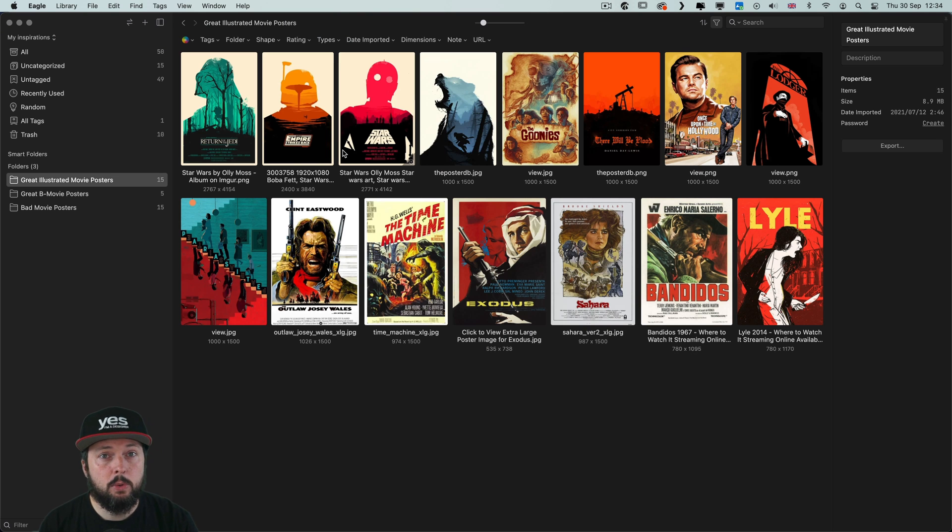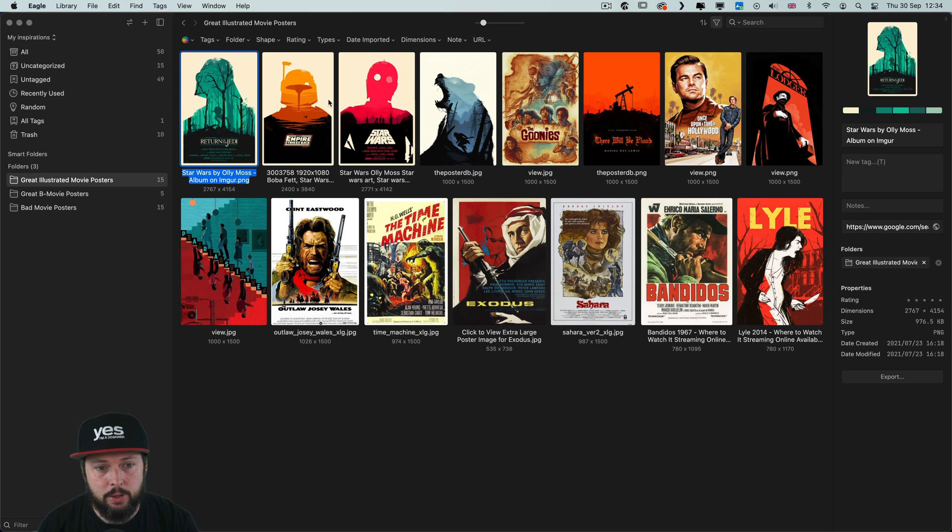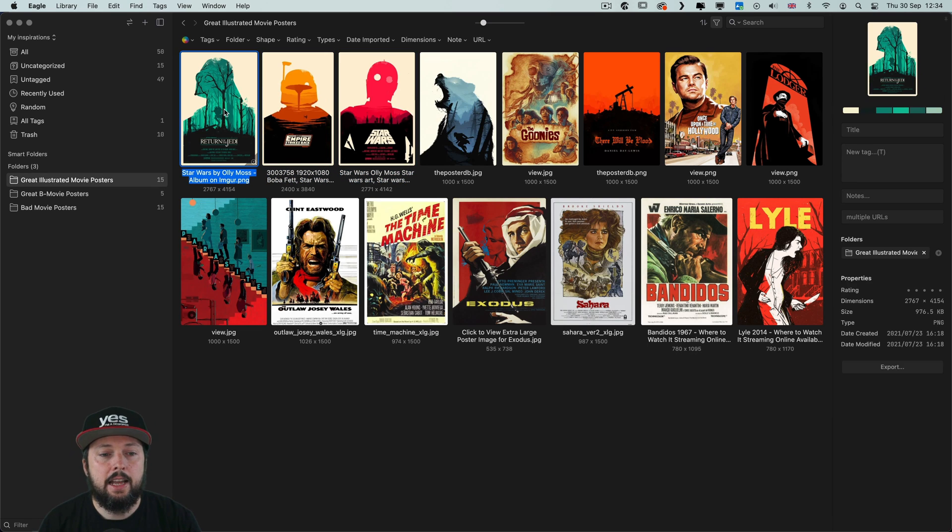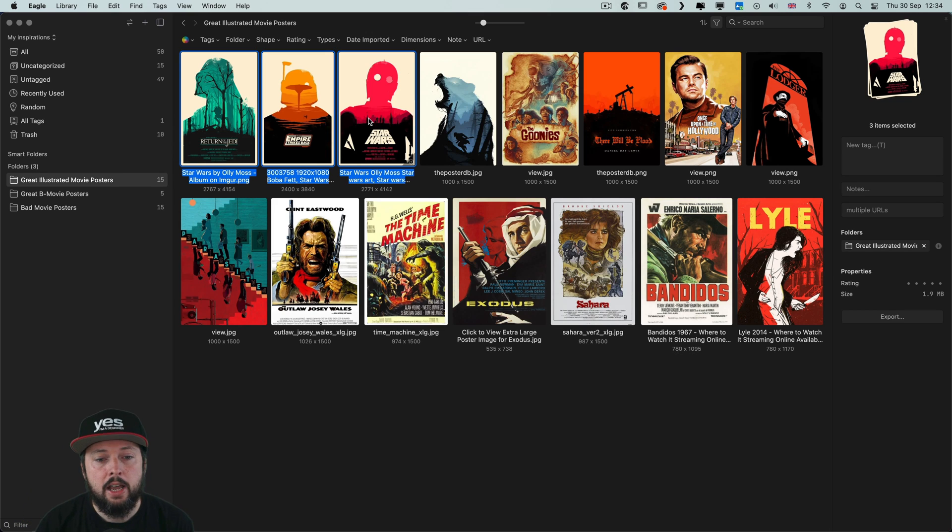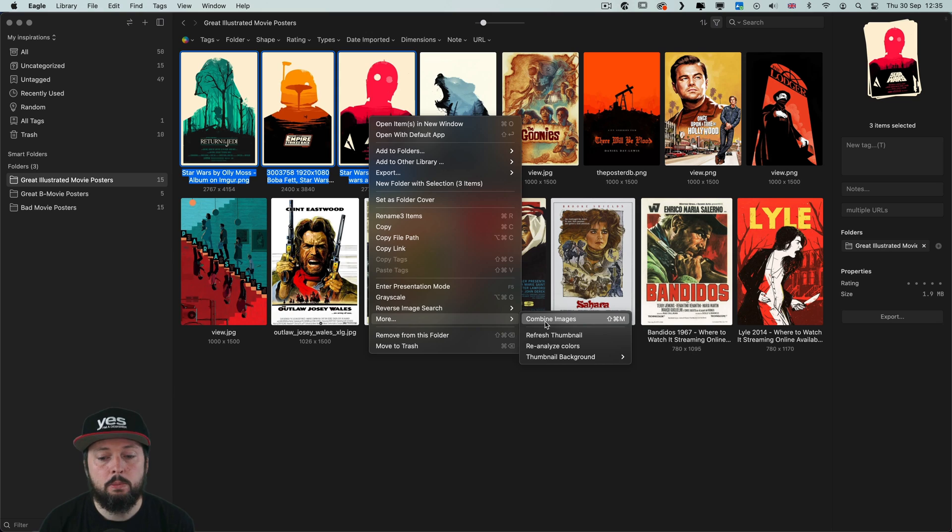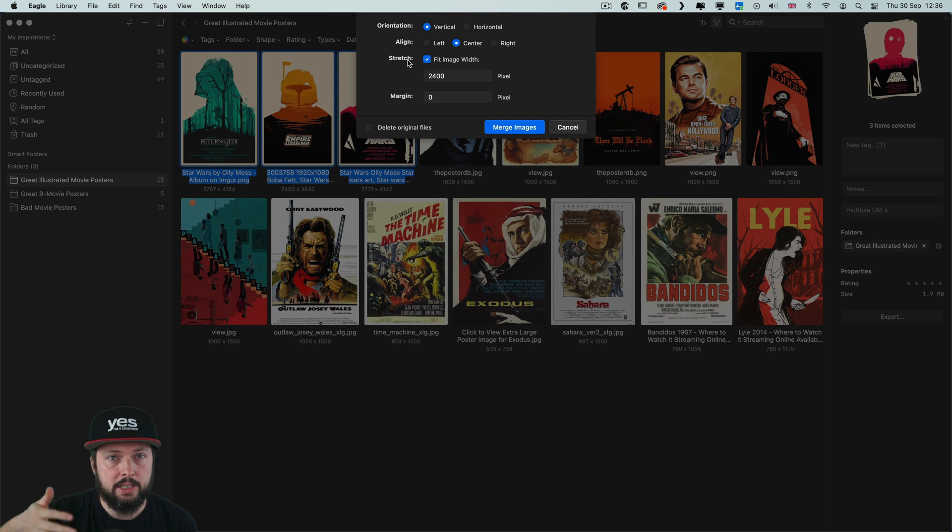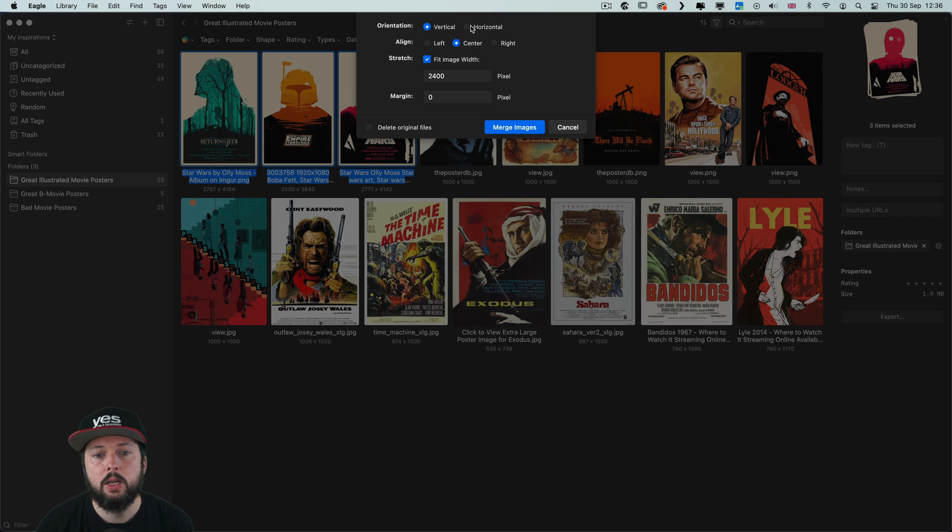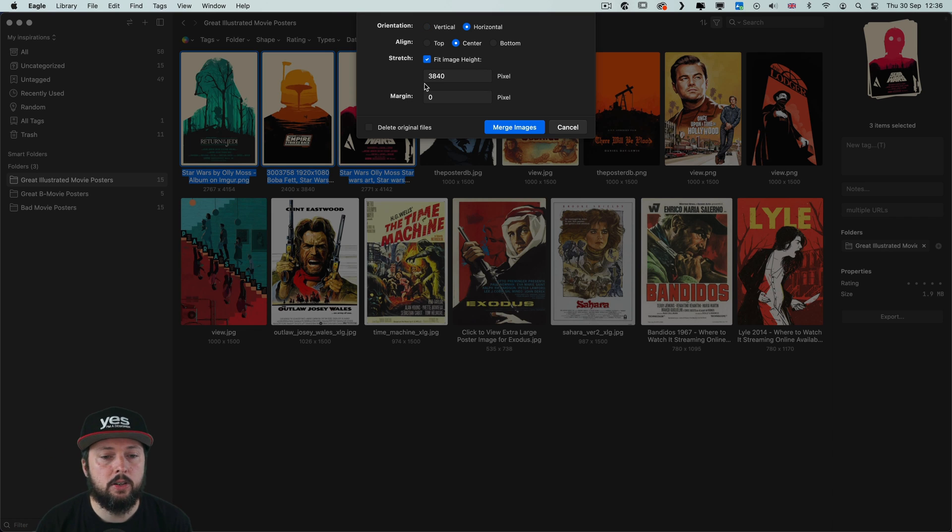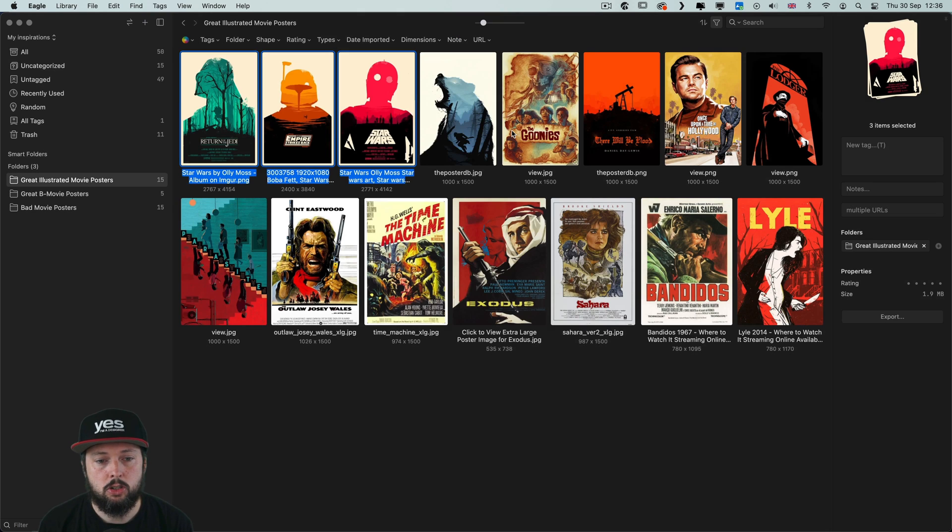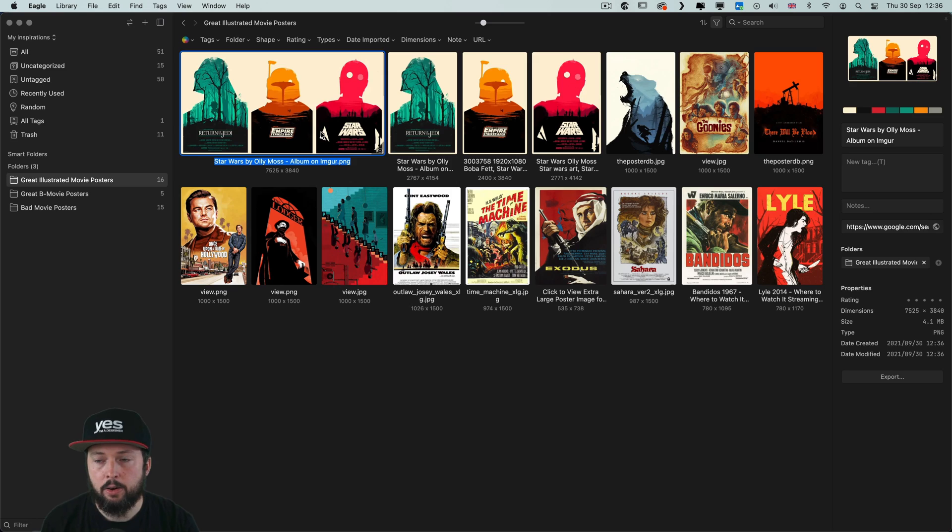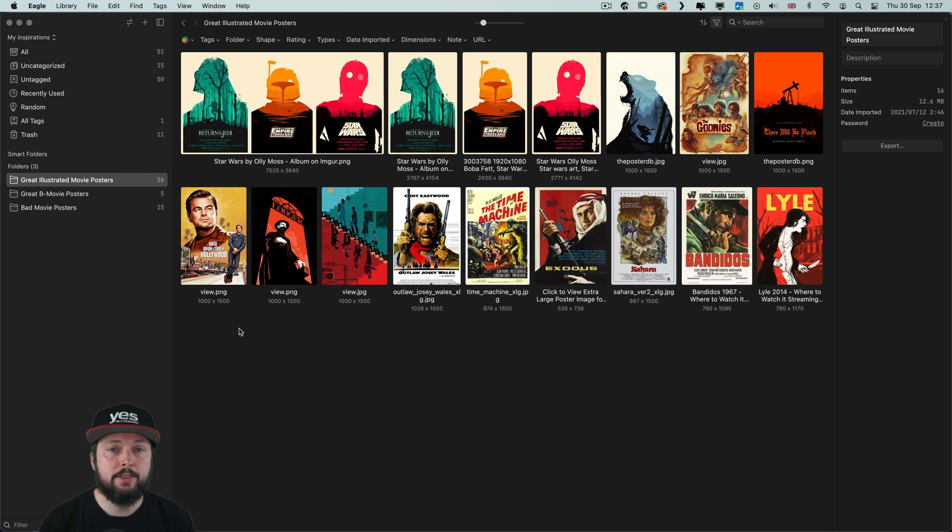If you have multiple references that you wish to combine together into a single image, again Eagle has an option for that. Let's say I want to have these three images by Olimos in a single image. I can right click and choose more combined images. And you can even specify whether you want the images laid out in a column, that's the vertical mode, or horizontal, next to each other. What size you want the final image to be, and whether you want to delete the originals or not. Once I choose merge images, that's our combined image created by Eagle.